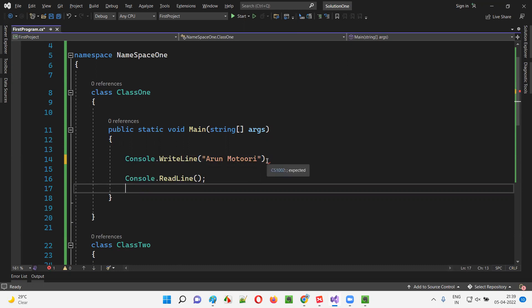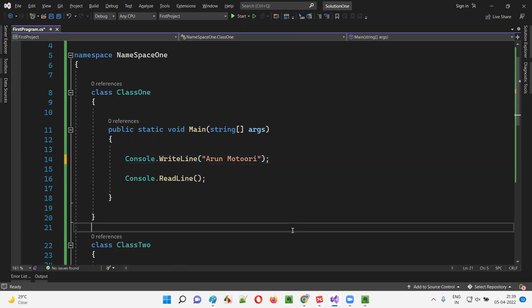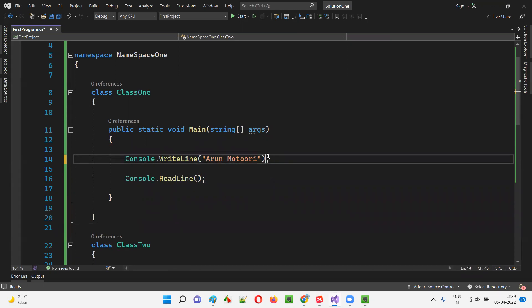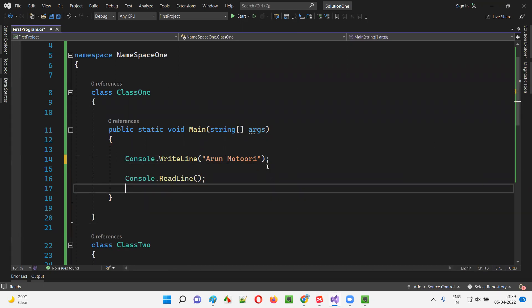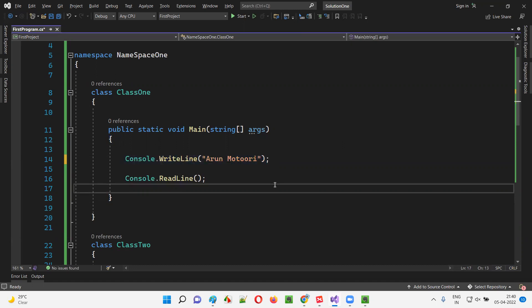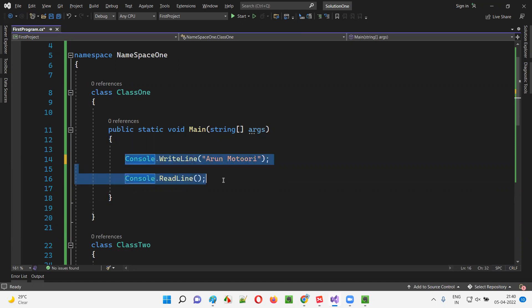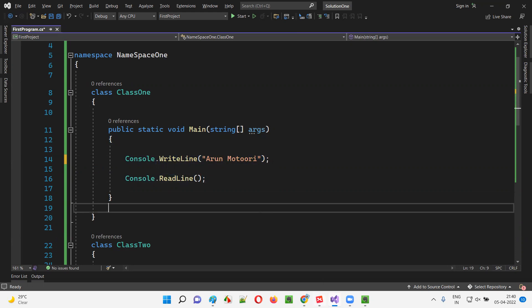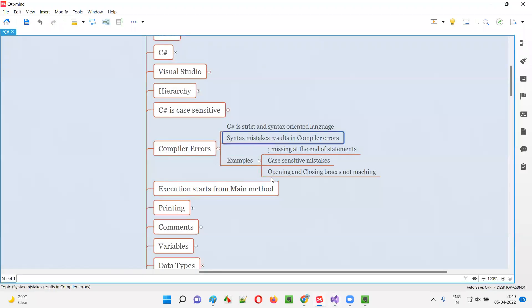Hover the mouse on this compiler error — which you got without running the code — and you see what it is saying: 'semicolon expected.' Once I put the semicolon back, the error is gone. So these are compiler errors — without running the code, if you're getting any errors in the program, that means you are not following the rules and regulations, not following the syntax of C#. If you miss a semicolon at the end of a C# statement, you will get a compiler error.